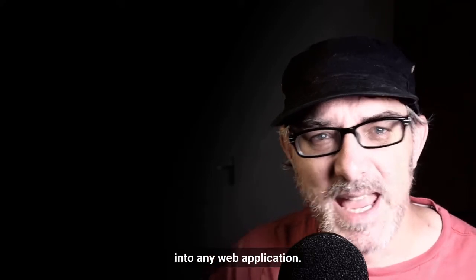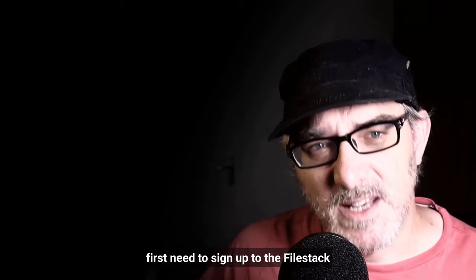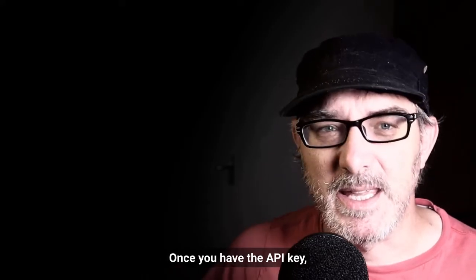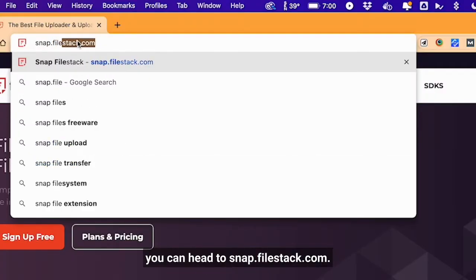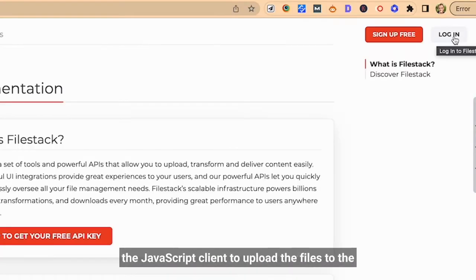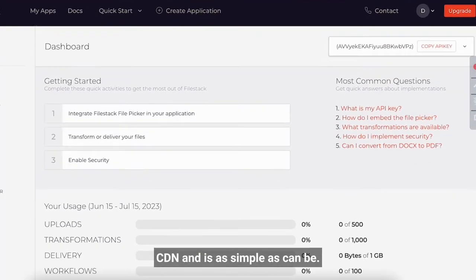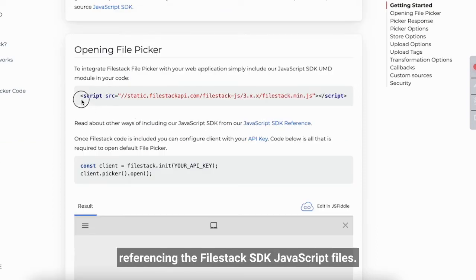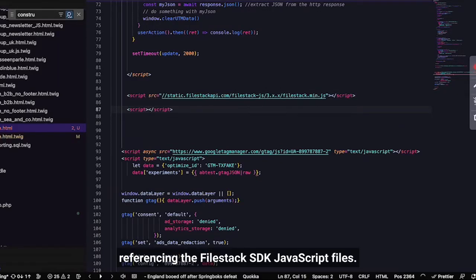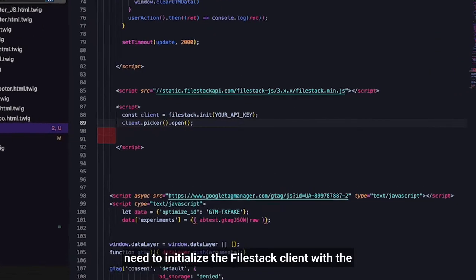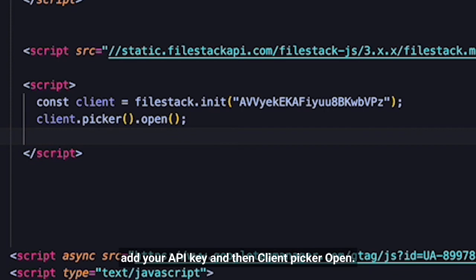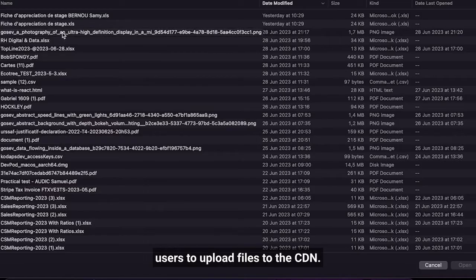FileStack is easy to integrate into any web application. Before being able to do so, you first need to sign up to the FileStack website and grab your free API key — just log in and follow the instructions. Once you have the API key, you can head to snap.filestack.com. The first thing to do is set up the JavaScript client to upload the files to the CDN, and it's as simple as can be. You first need to include the relevant JavaScript on your page using a script tag referencing the FileStack SDK JavaScript files. Then in the code of your page, you need to initialize the FileStack client with the API key and then trigger the picker — client equals filestack.init() with your API key, then client.picker().open(). That's all you need to allow your users to upload files to the CDN.